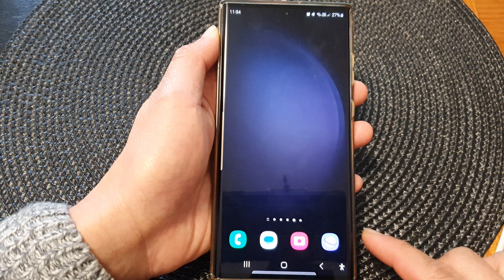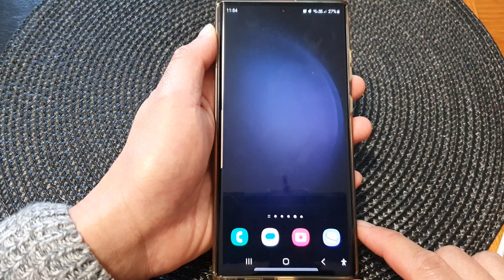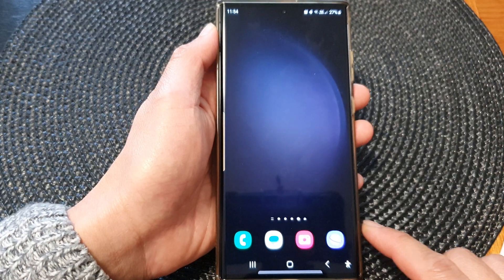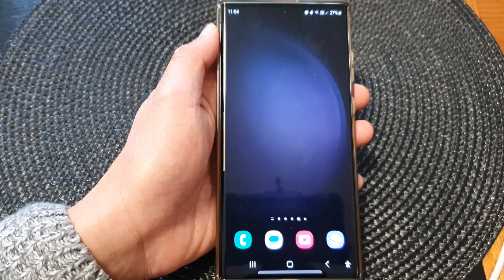Finally, you can tap on the home button to go back to the home screen. Thank you for watching this video — please subscribe to my channel for more videos.